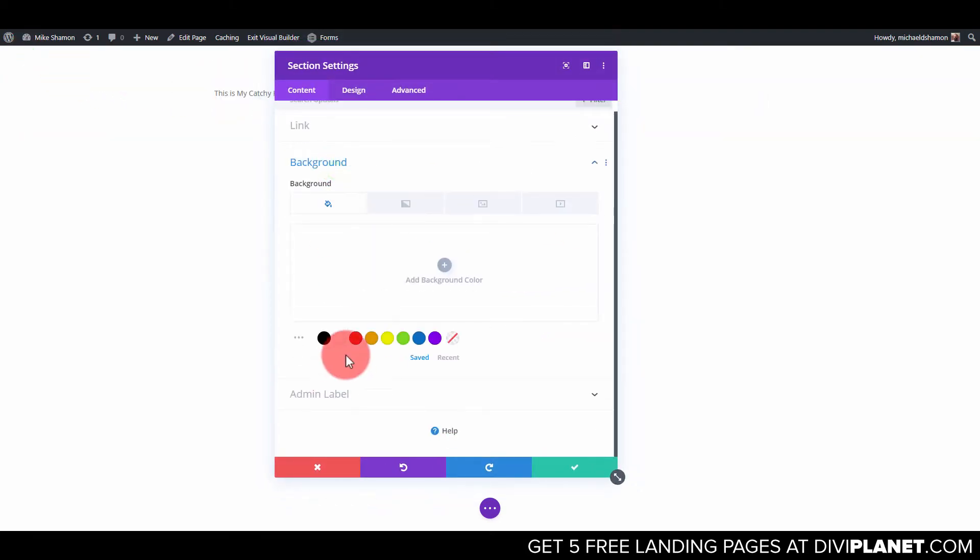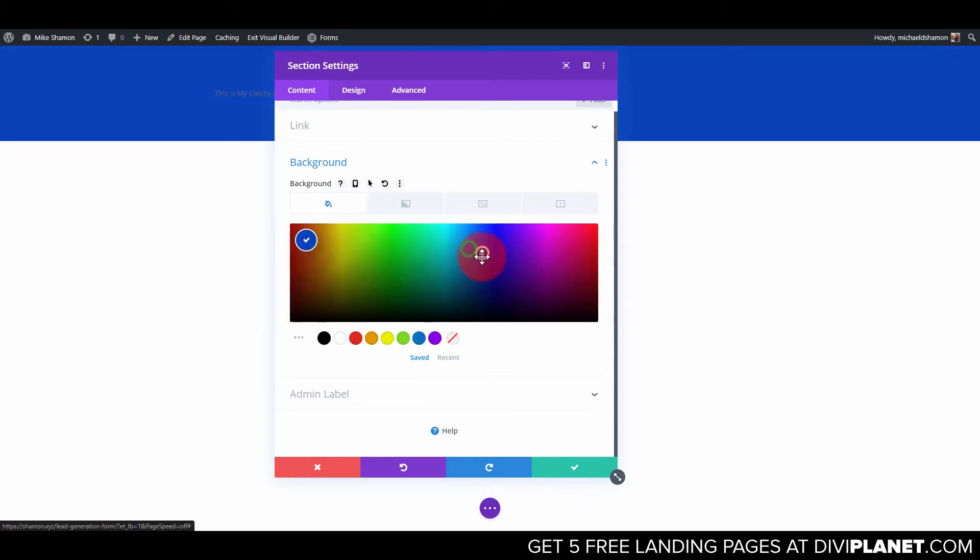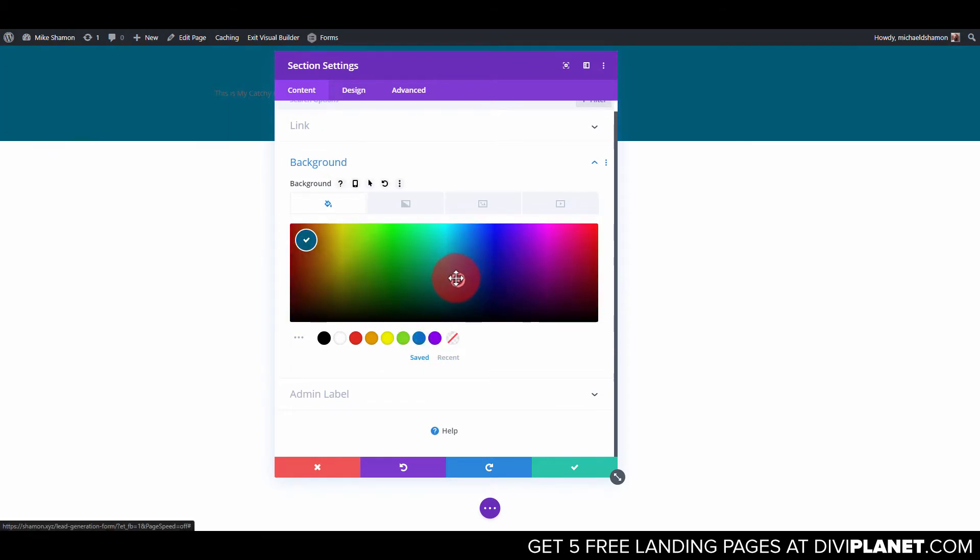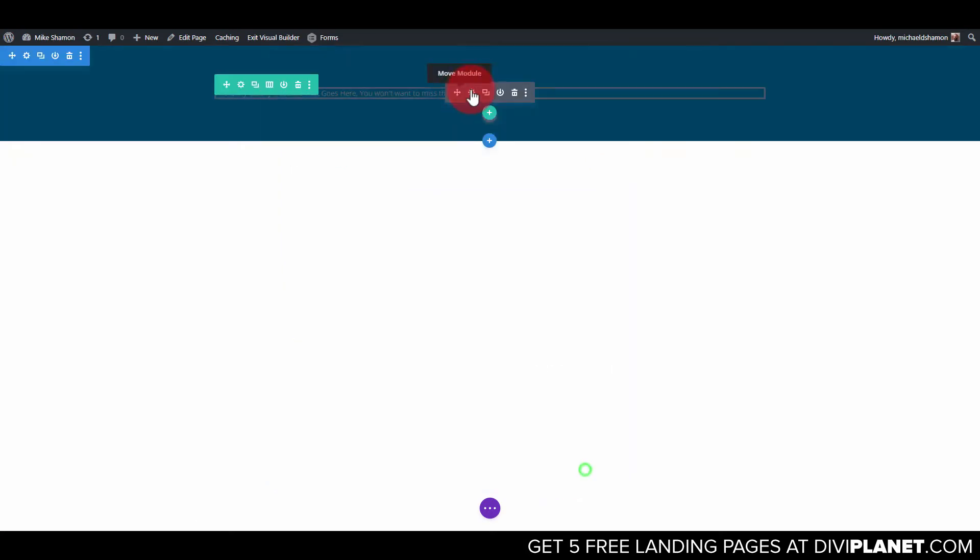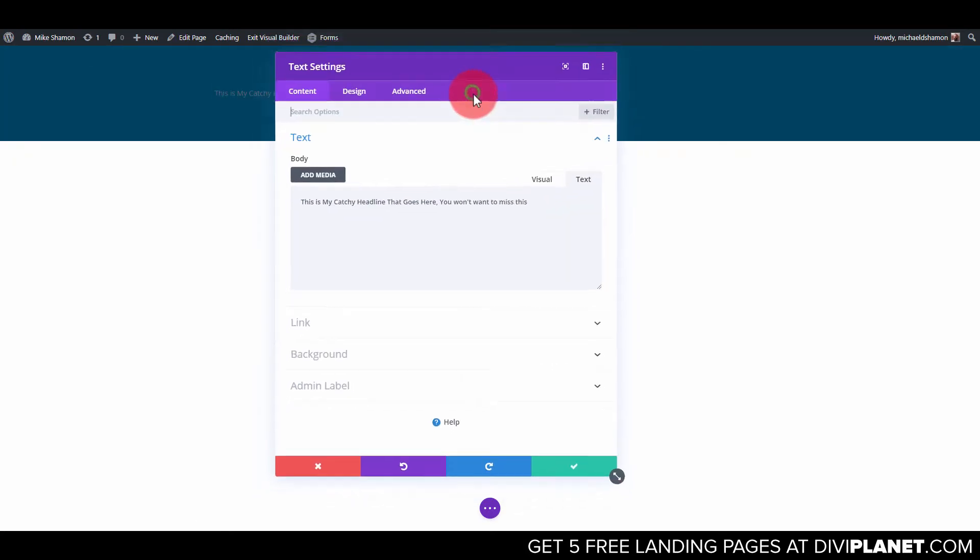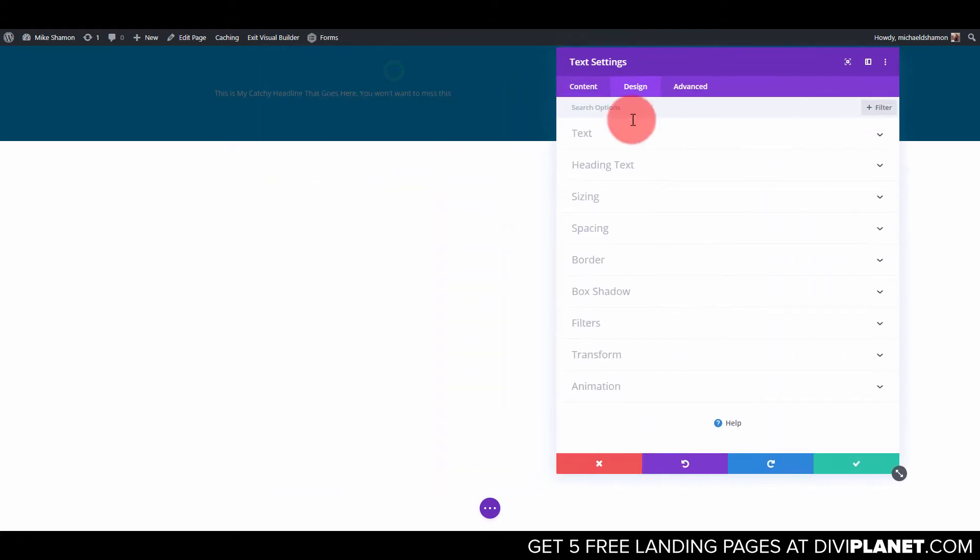So that's my catchy headline and now what I'm going to do up here is I'm just going to make this a background color. I'm going to make this like a blue. Let's see a little bit darker. Like that color. Maybe a little bit more blue. There. Let's go back to this text module here. Make this a white text.